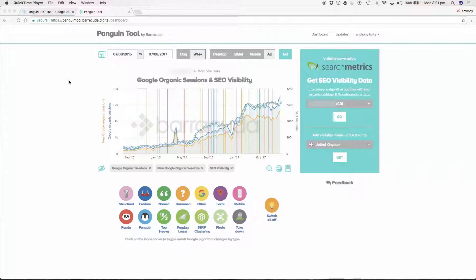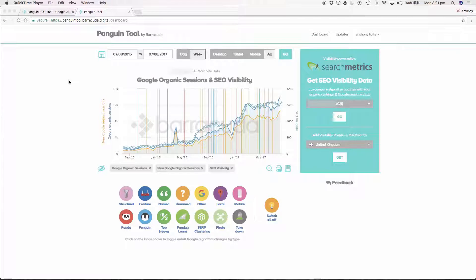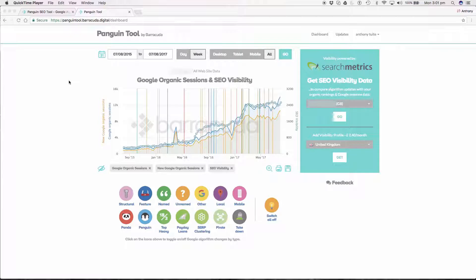Hi and welcome to the Penguin Tool, the free to use Google algorithm and penalty checking tool by Barracuda Digital. My name is Anthony and Penguin Tool introduction is the first video in our Penguin series.